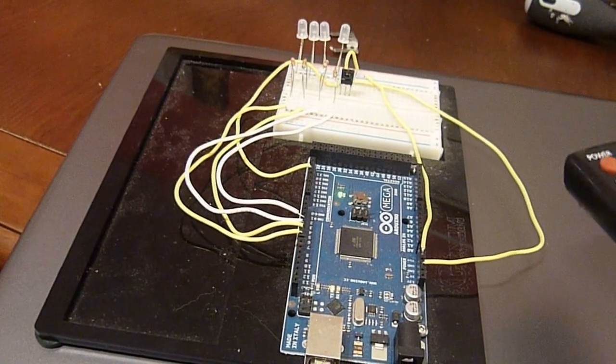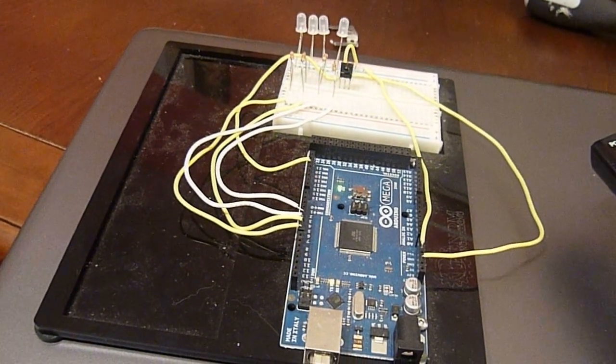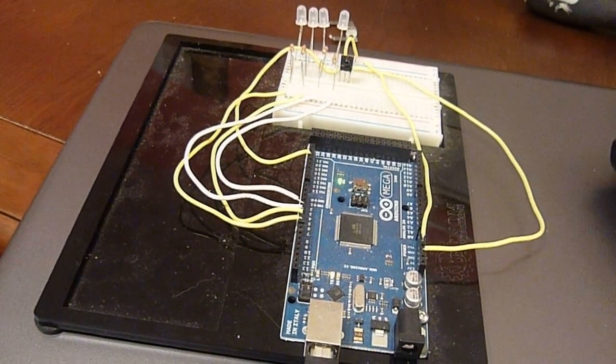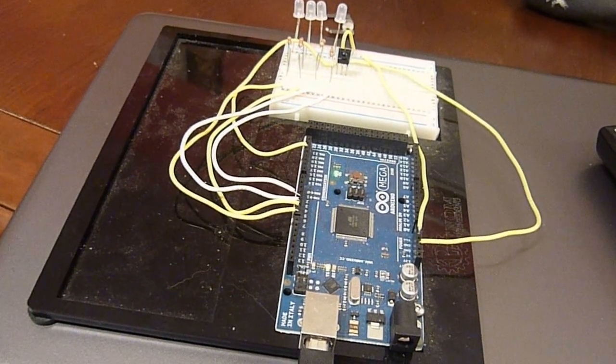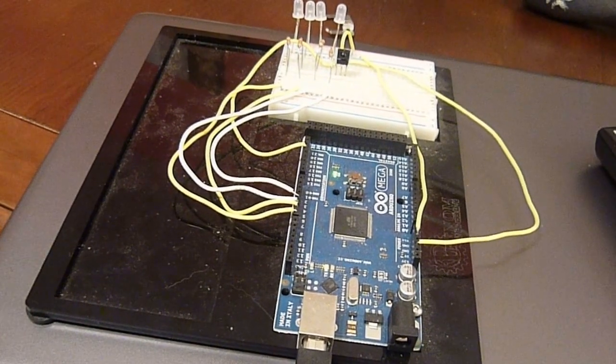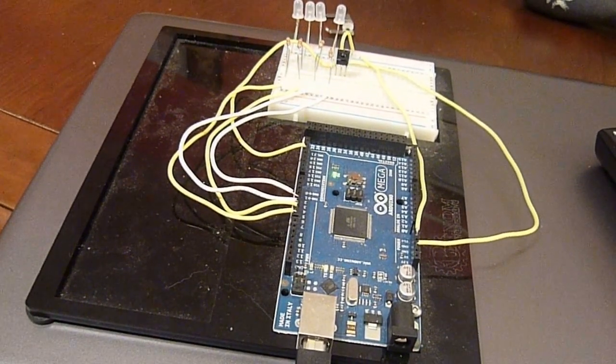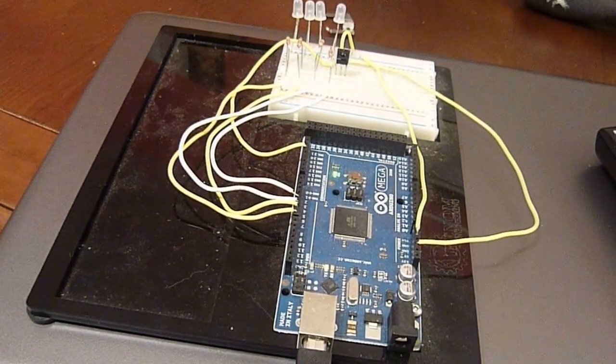All the code and the wiring schematics will be listed at arduinotronics.blogspot.com under the infrared project.